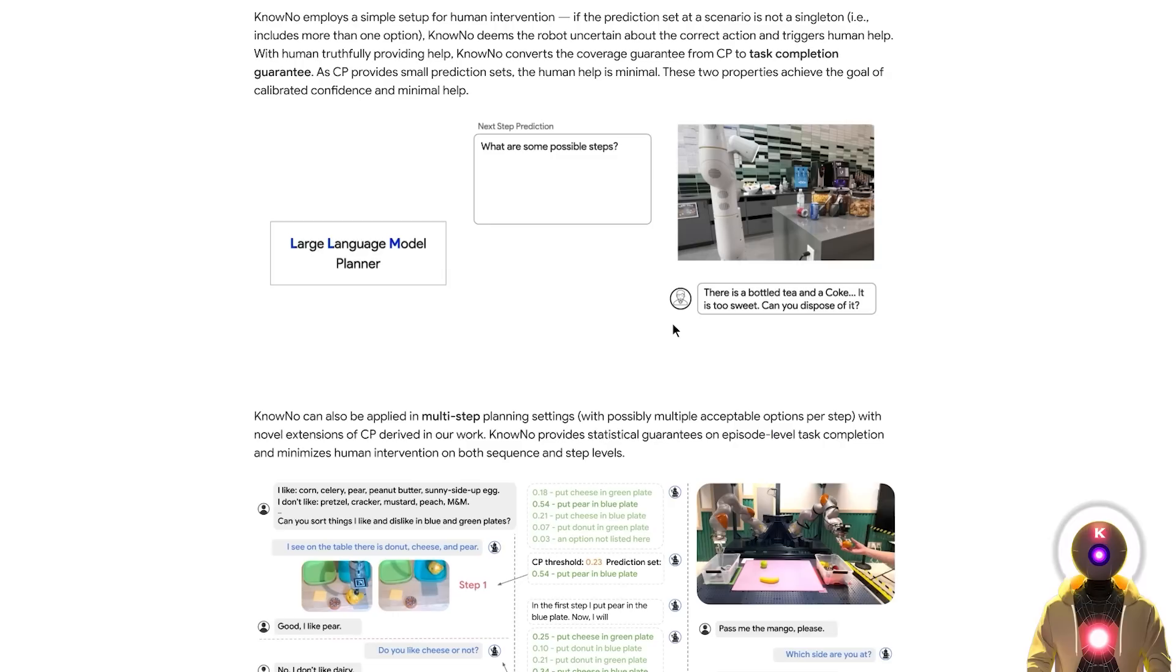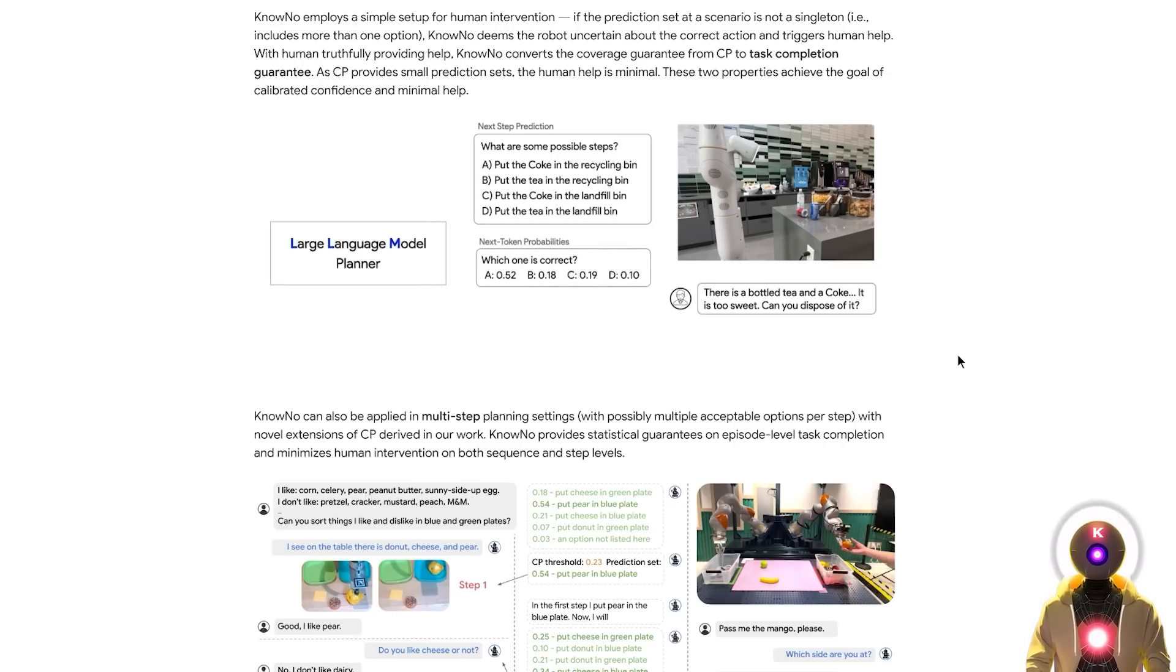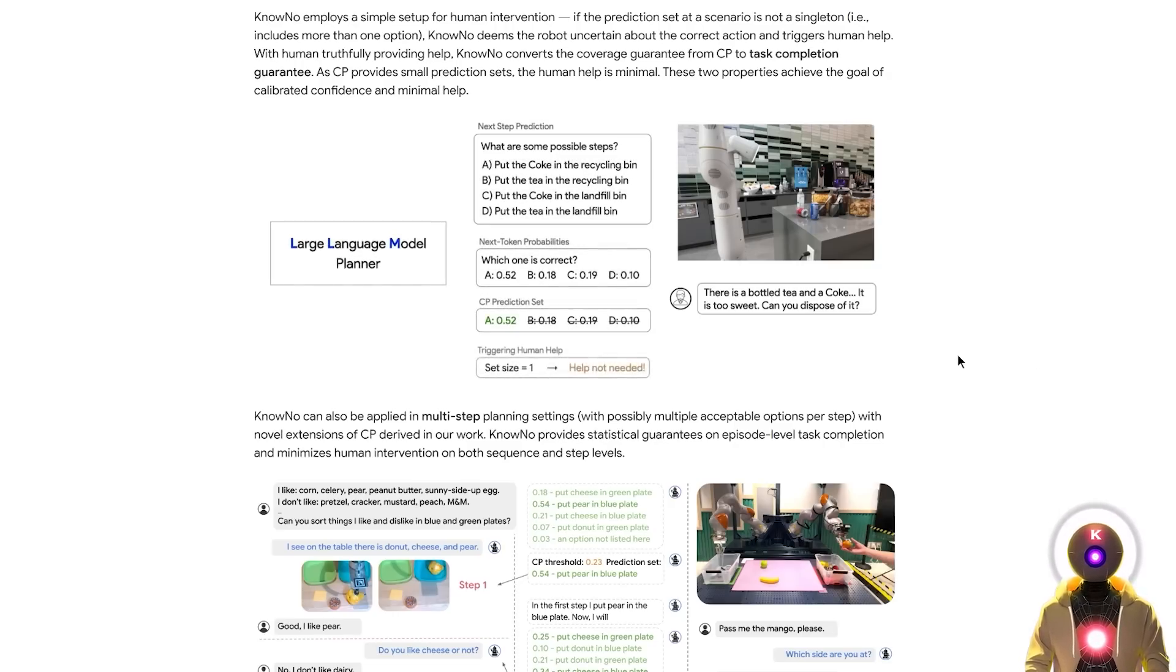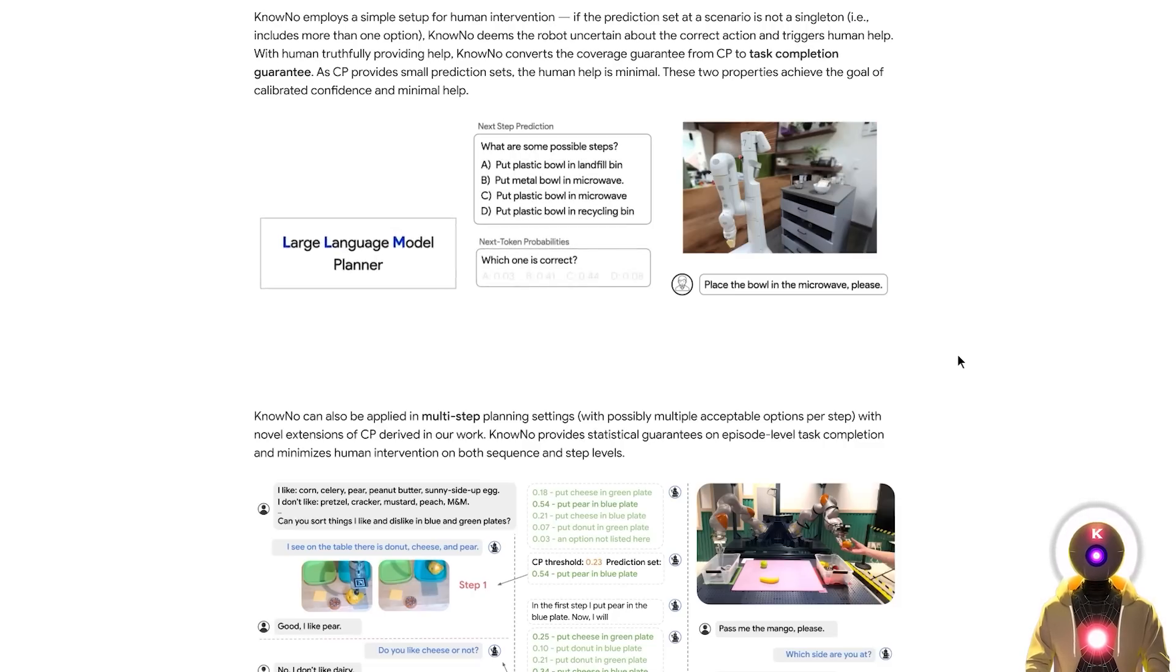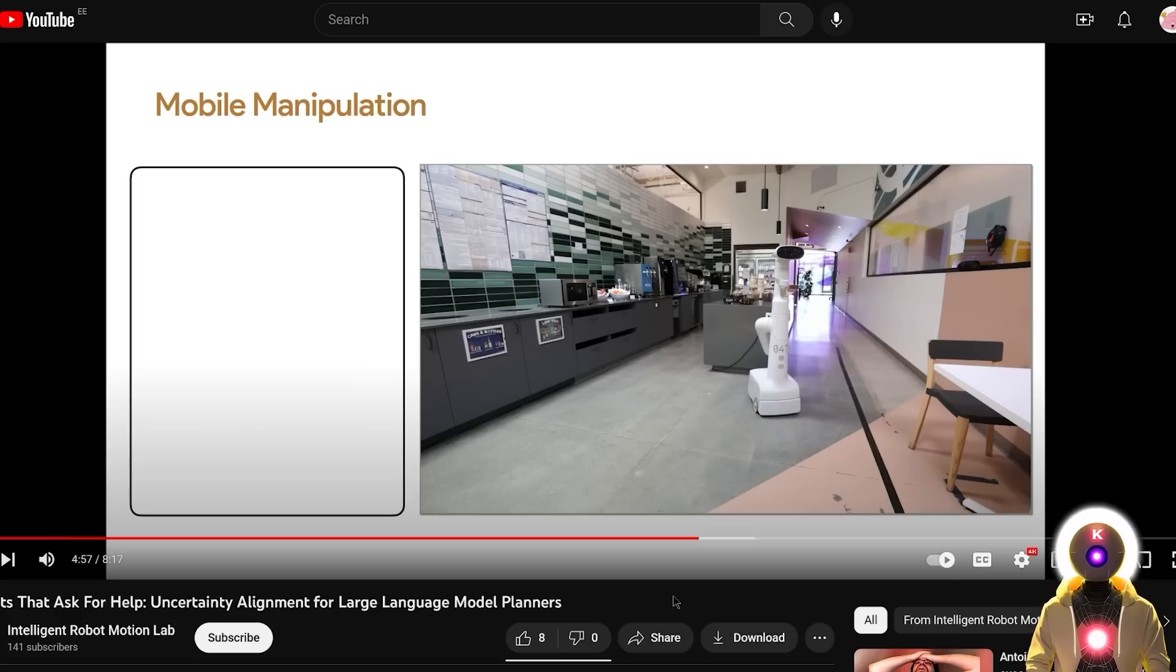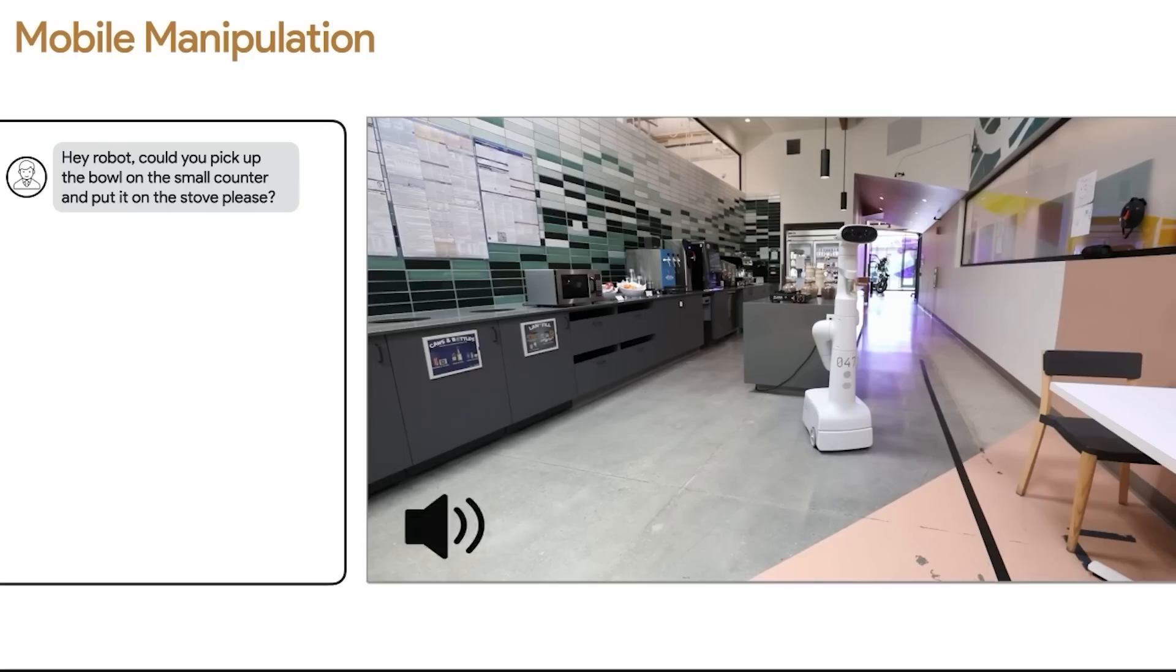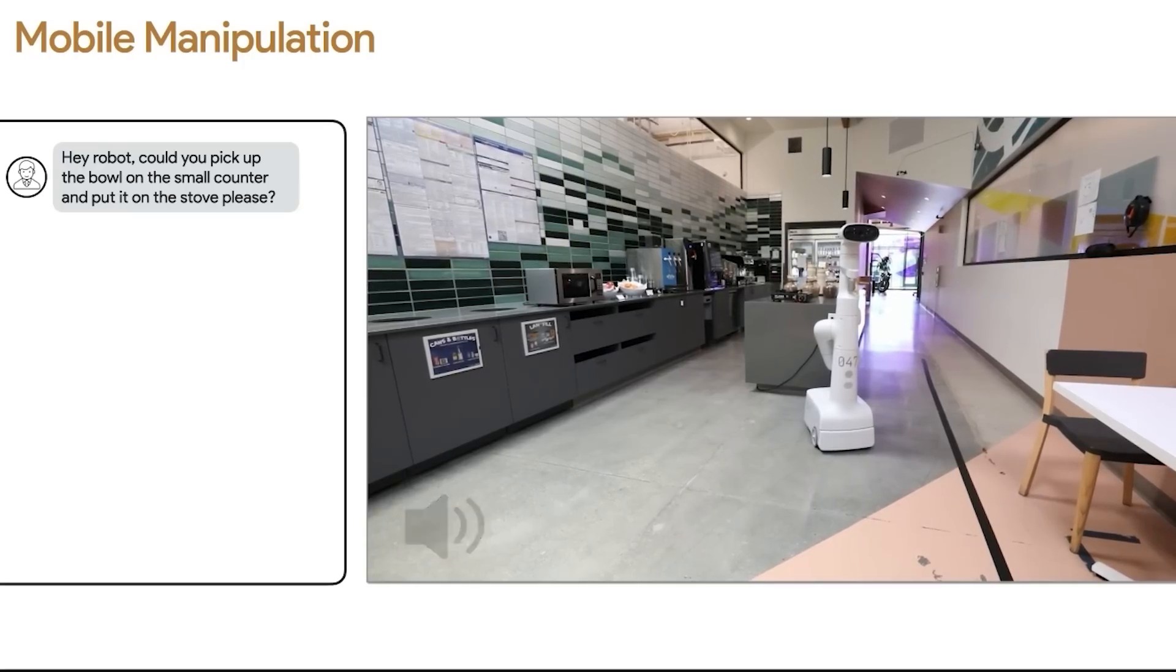And if the robot is not entirely sure about its decision because it has multiple options with similar confidence levels, it will then and only then ask a human for help so that the task is completed. Like in this example right here. Hey robot, could you pick up the bowl on a small counter and put it onto the stove please?